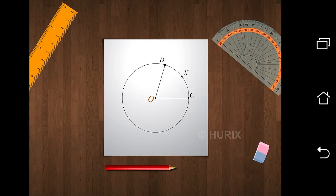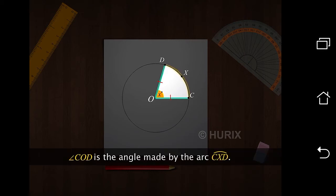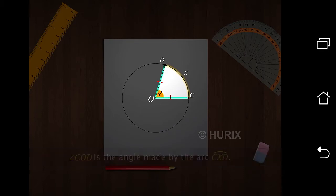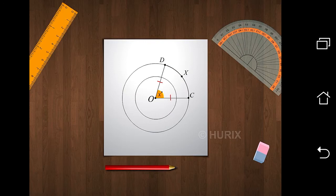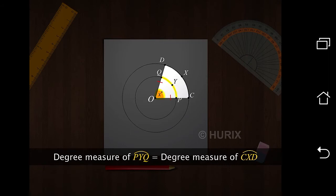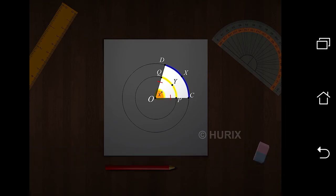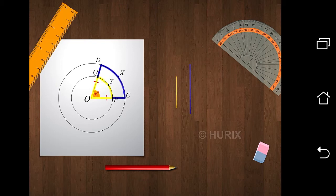This is a circle with center O and radius OC, which also equals OD. Angle COD is the angle made at the center by the arc CXD. We know that the angle made at the center by an arc is the degree measure of the arc. Now, let's draw another circle with center O but with a radius less than OC, and name the arc PYQ. Notice that the angle made at the center by the arc PYQ is also angle COD. So the angles made at the center by the arcs PYQ and CXD are the same. However, if we cut these two arcs and compare their lengths, they are not equal. So even though the degree measures of both arcs were the same, their lengths differ.